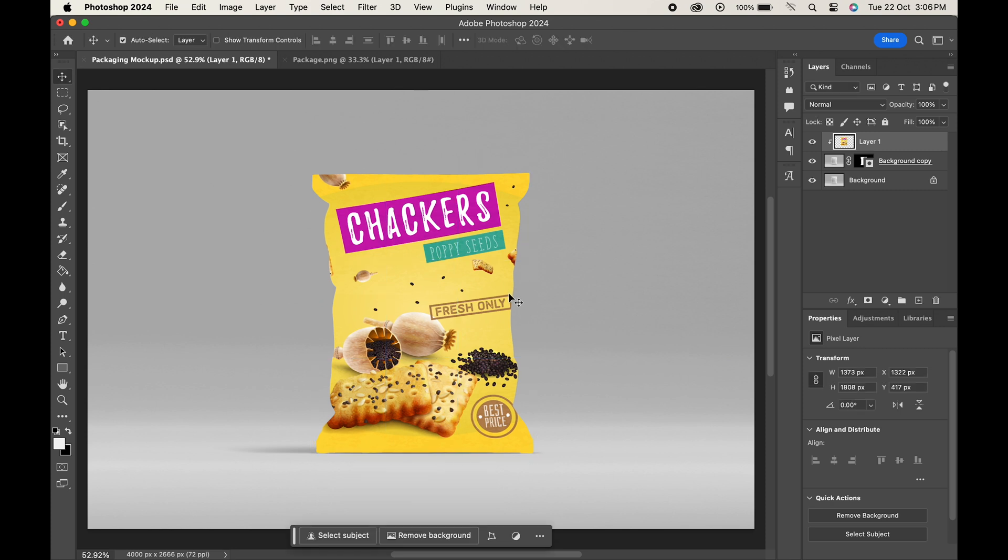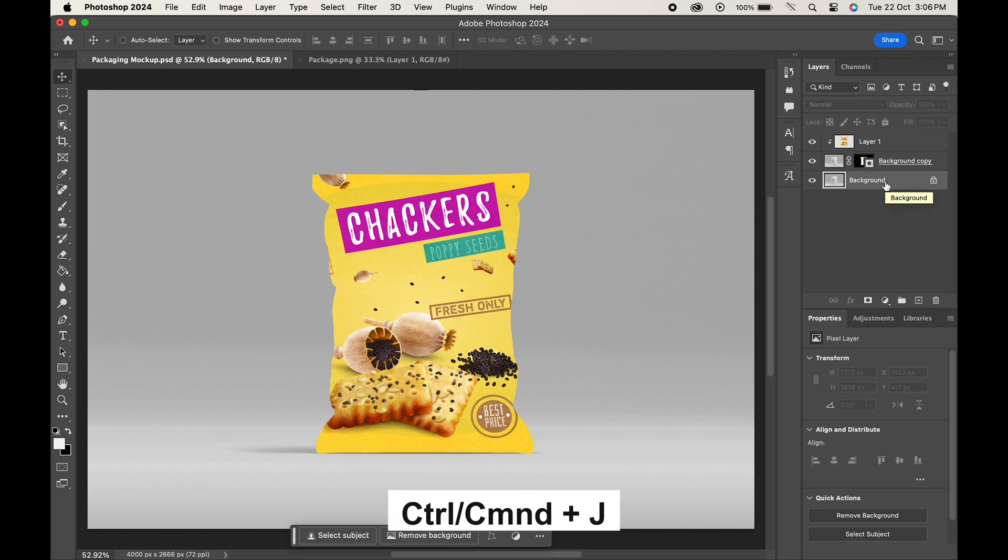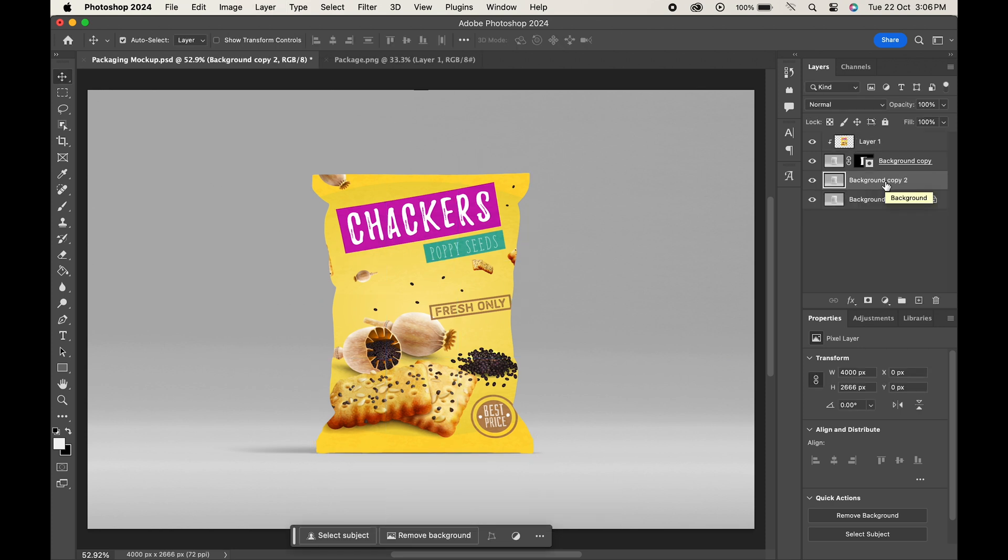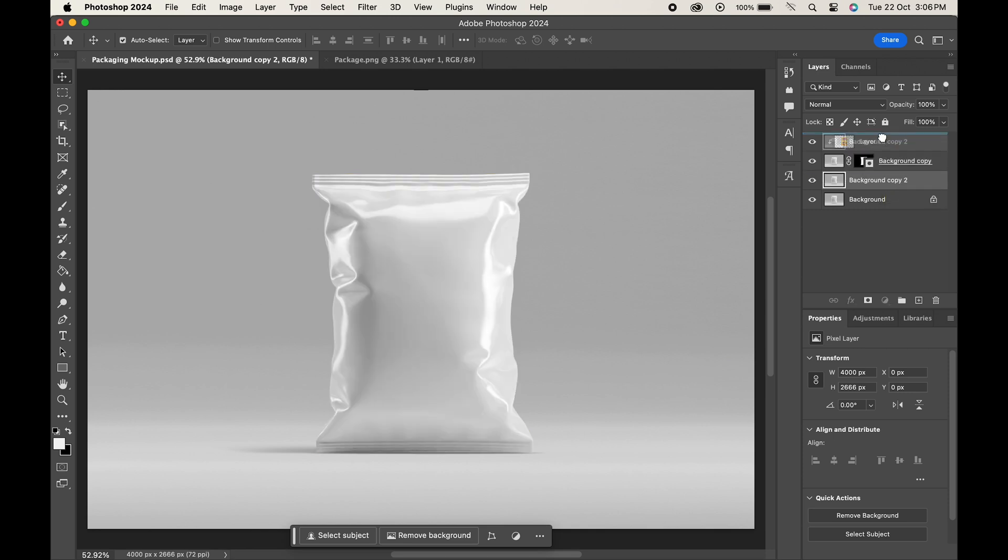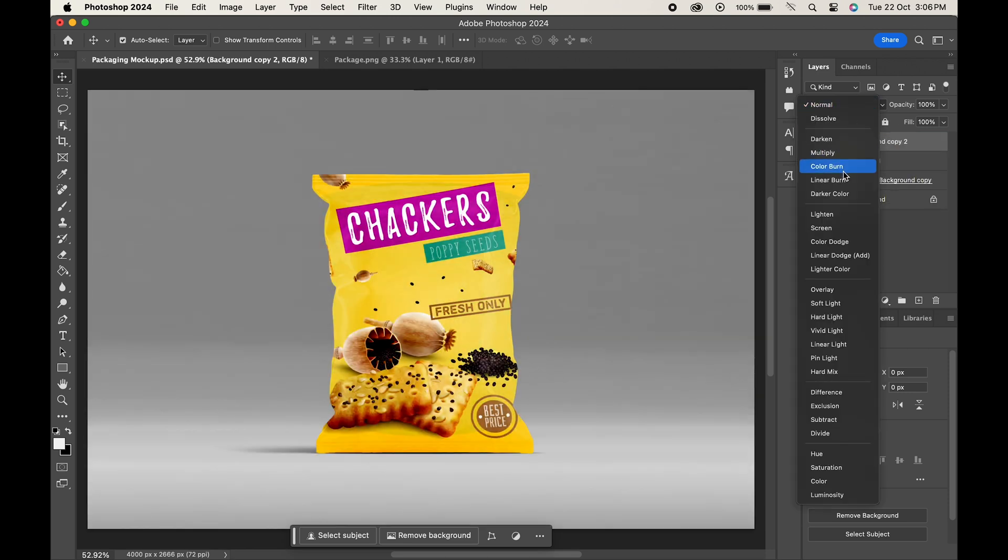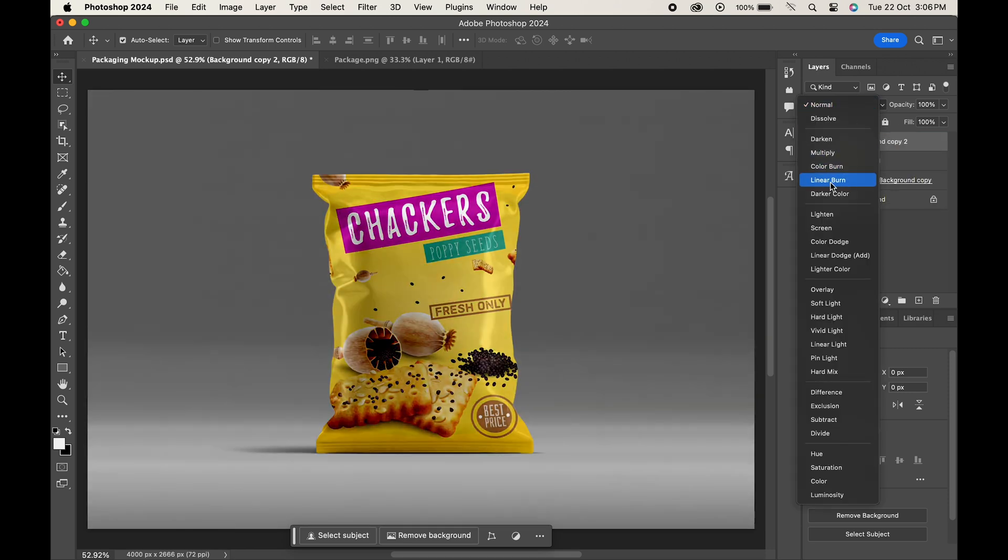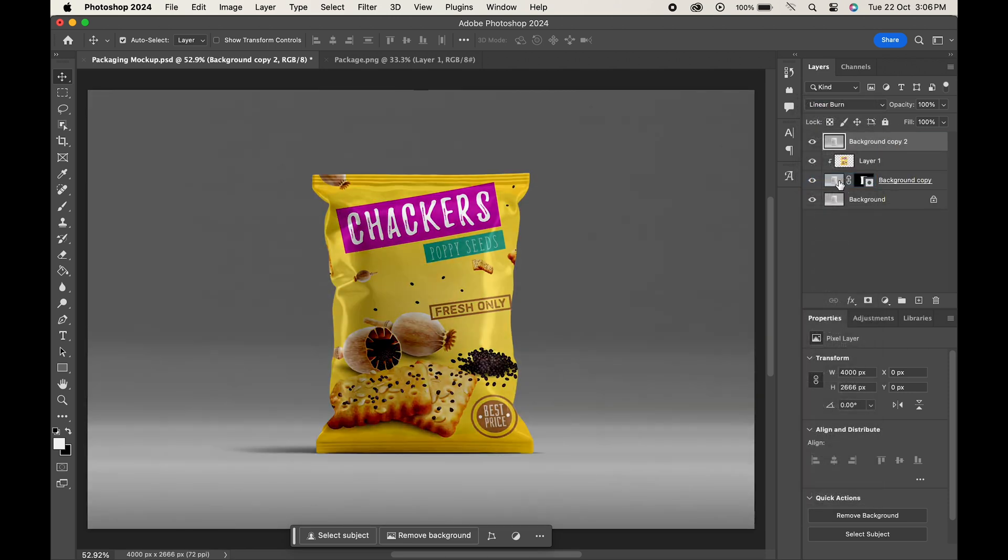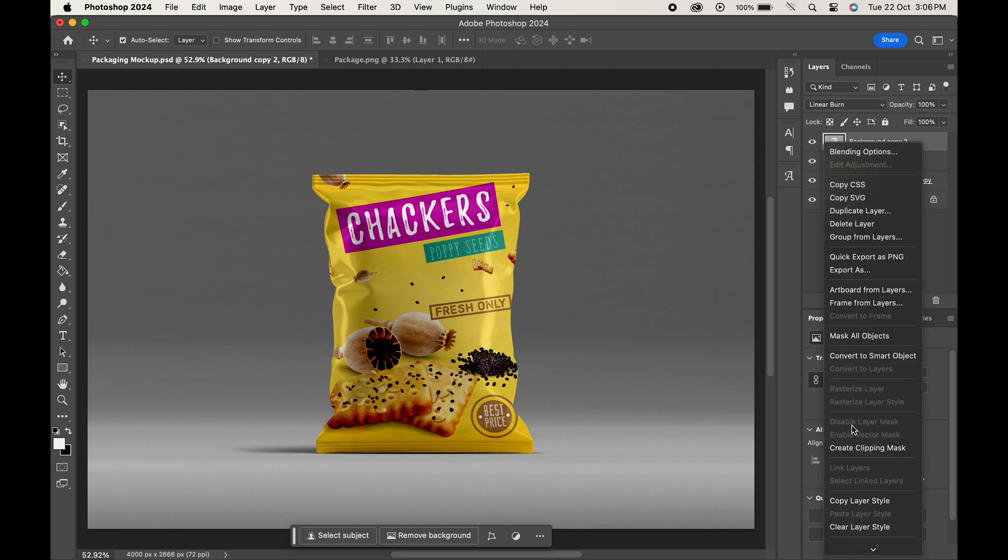Now go to the background layer and press Ctrl or Command J to make a copy of it. Bring the layer to the top and change its blending mode to linear burn. Again right-click on the layer and choose create clipping mask.